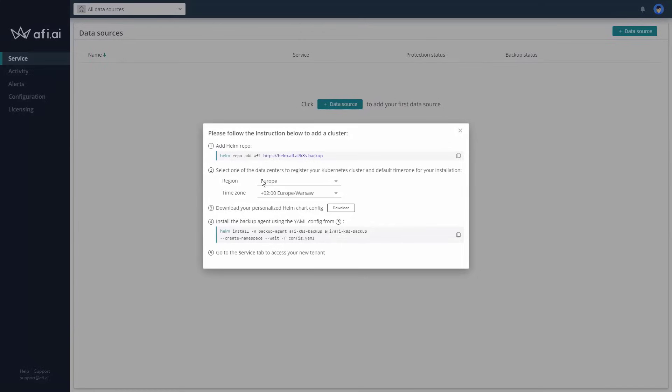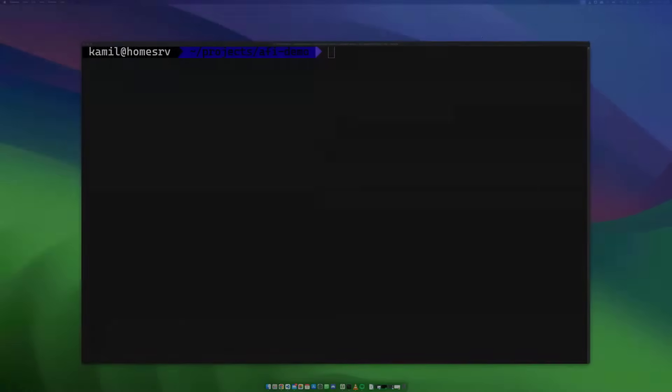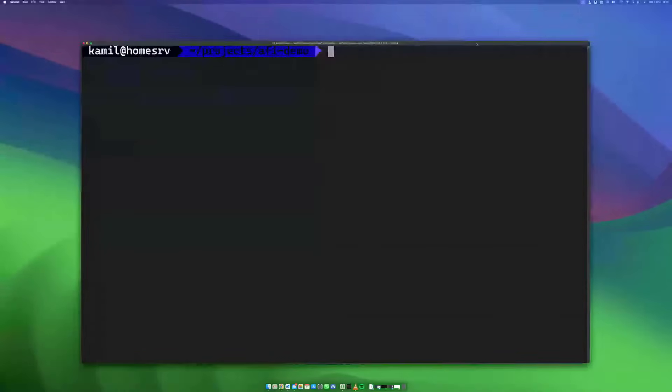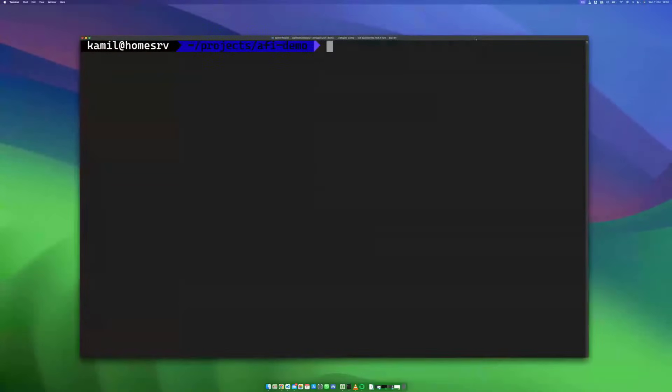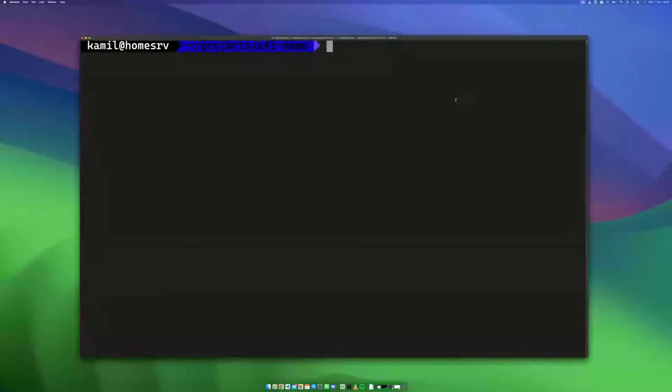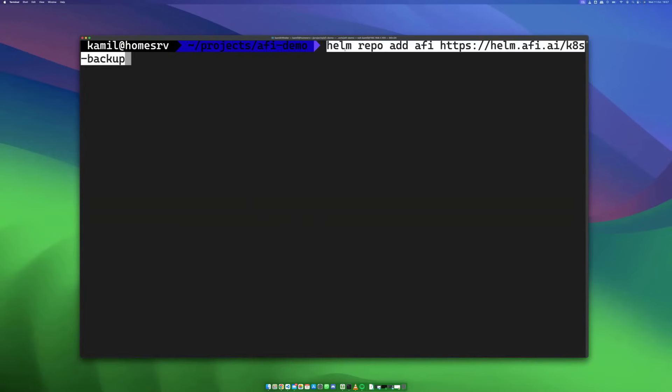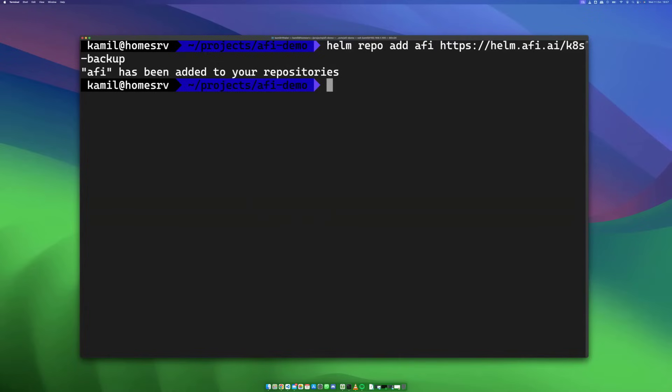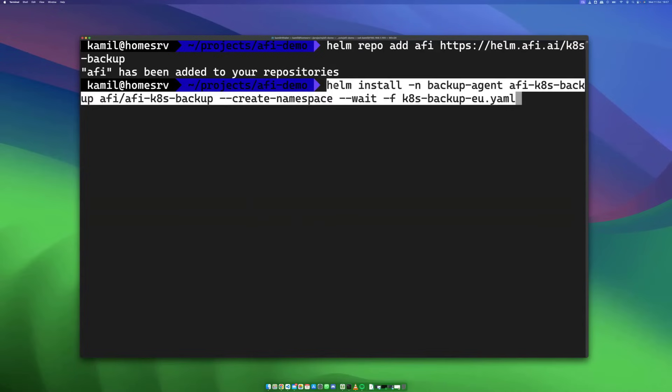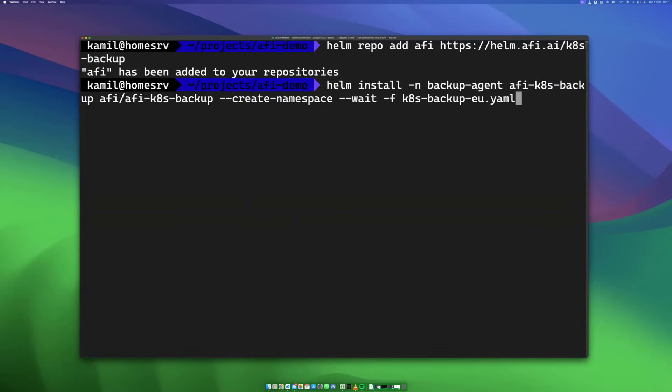It's super simple. The only thing you need to do is download the configuration file and execute these two command line commands in the terminal where we have access to the cluster that we want to back up. The first step is to add helm repository of AFI AI. Then the second step is to download the file and execute this command, which was also provided in the popup.